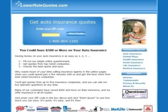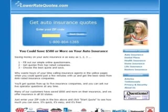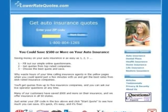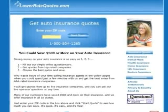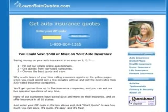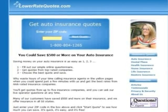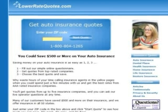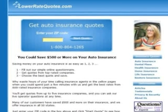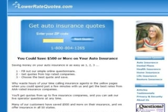The best way to get cheap liability auto insurance is to comparison shop, and the easiest way to do that is to get quotes from an insurance comparison website. It's quick, it's easy, and it's free.